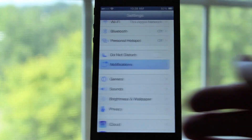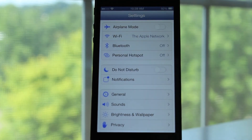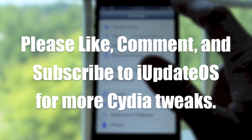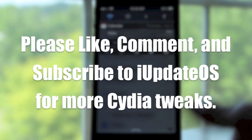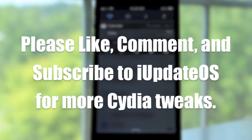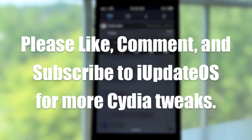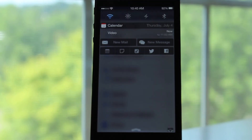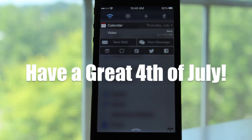That will do it for my top five notification center tweaks for iOS 6. If you have enjoyed this video, I would really appreciate it if you did tap that like button. If you have any questions about any of the tweaks I have mentioned, please feel free to leave them in the comment section below. And if you are interested in more Cydia tweaks, make sure you click that subscribe button to be notified when I upload more videos. Thanks and have a great 4th of July.